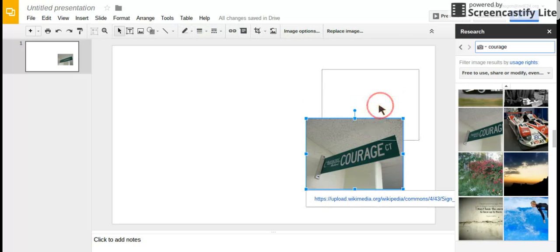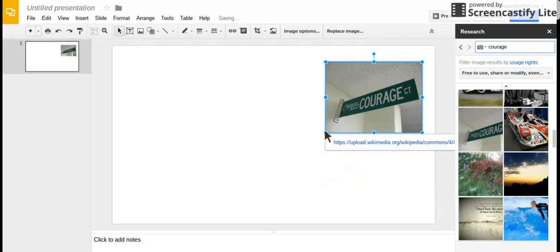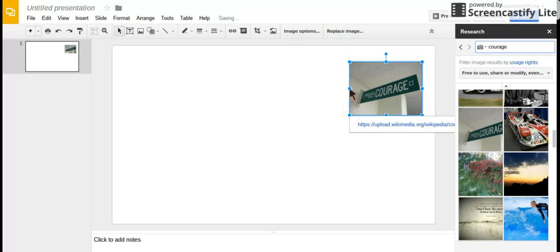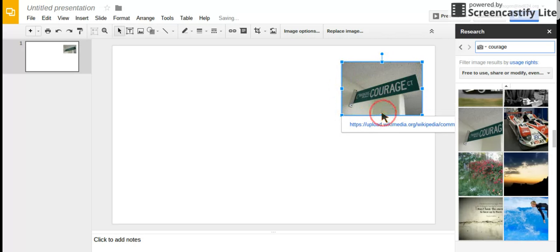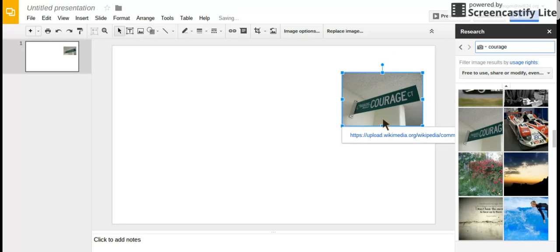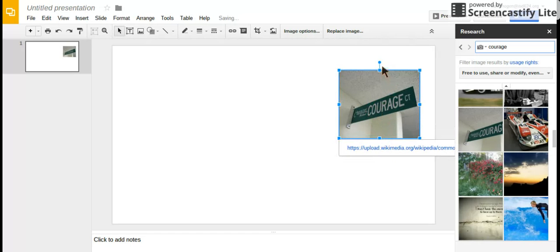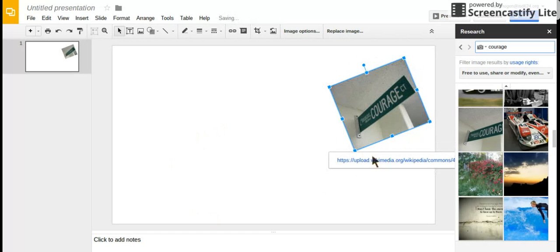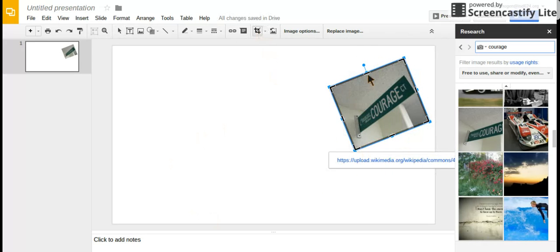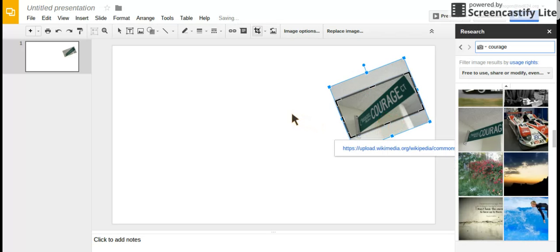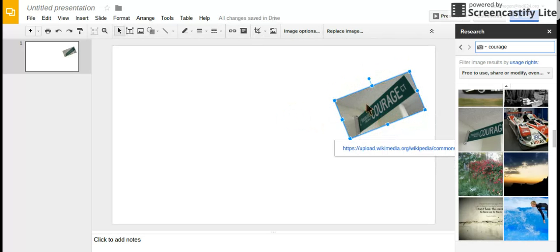With images, you can resize them—make them smaller, bigger, wider, or longer. You can move them around and spin them because we want to cover the whole slide. You can also click on the crop tool and crop your image. If you only want a certain part, you can crop it like this.